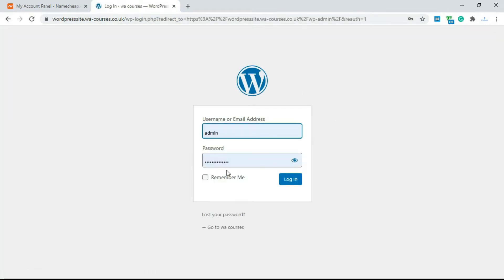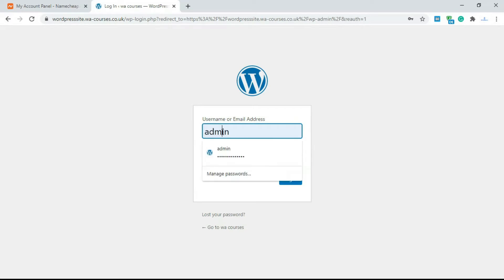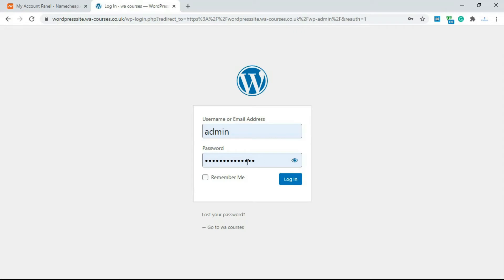To login you need to add in your username or the email address that's assigned to this username and a password. I already have that added.